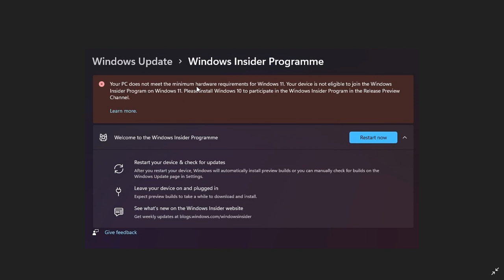Your PC does not meet the minimum hardware requirements for Windows 11. Your device is not eligible to join the Windows Insider program on Windows 11. Please install Windows 10 to participate in the Windows Insider program in the release preview channel.